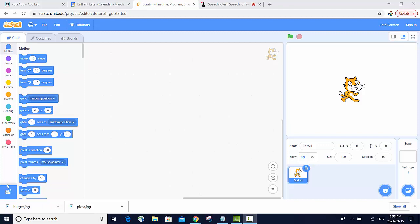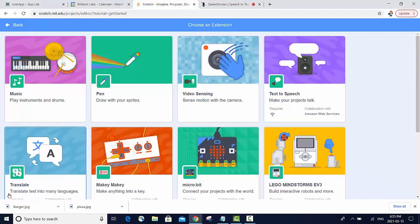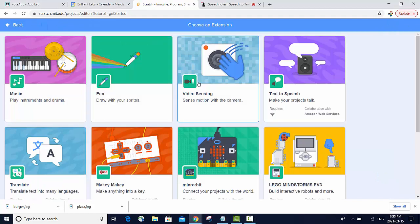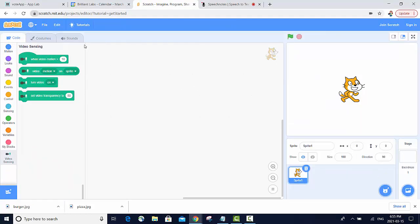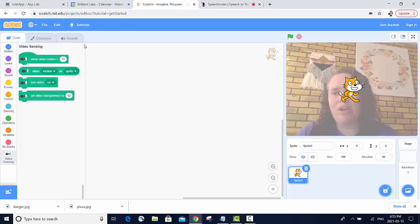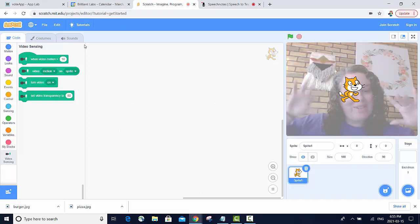Come down here to these little extension blocks and then choose video sensing. You're going to want to allow your camera. You can see me!